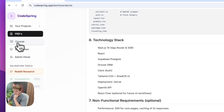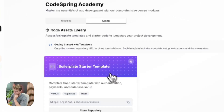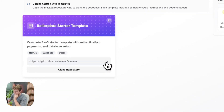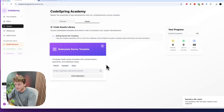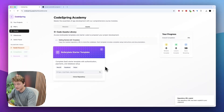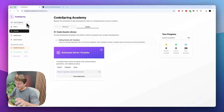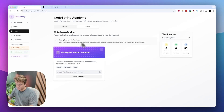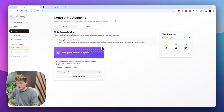The next thing we need to do is come into the course section and go over to the assets, and we're just going to go ahead and clone the starter template. If you haven't got a CodeSpring account and you want to learn how to do this in more detail, I'm actually doing a live demonstration of how this app works and how you can use it to build your own tools using AI.